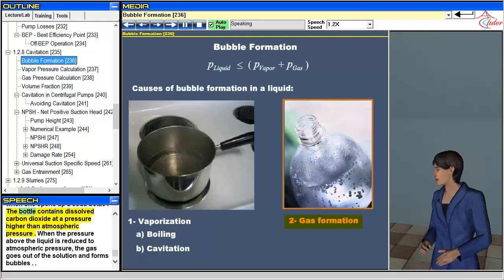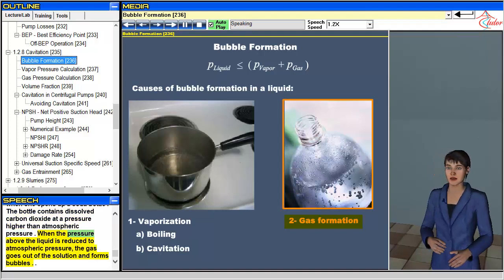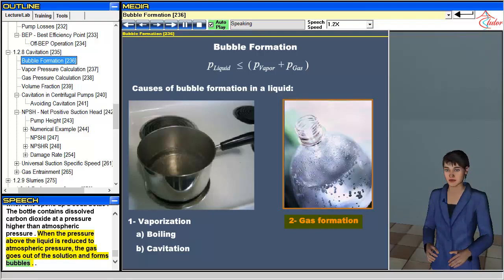The bottle contains dissolved carbon dioxide at a pressure higher than atmospheric pressure. When the pressure above the liquid is reduced to atmospheric pressure, the gas goes out of solution and forms bubbles.